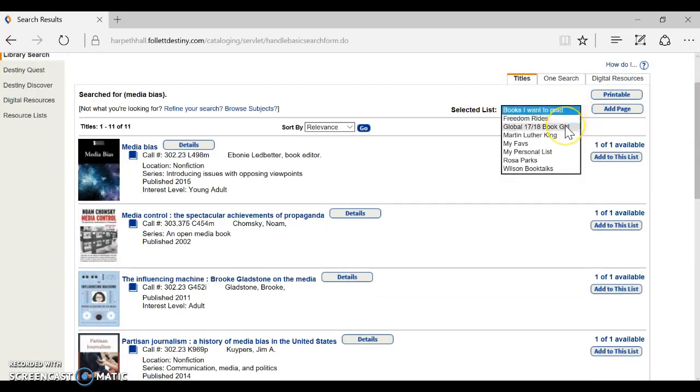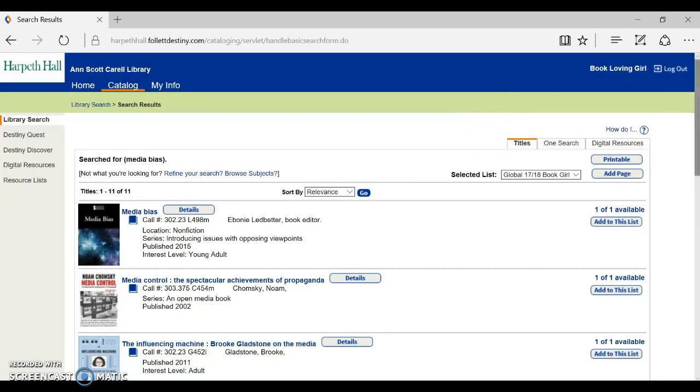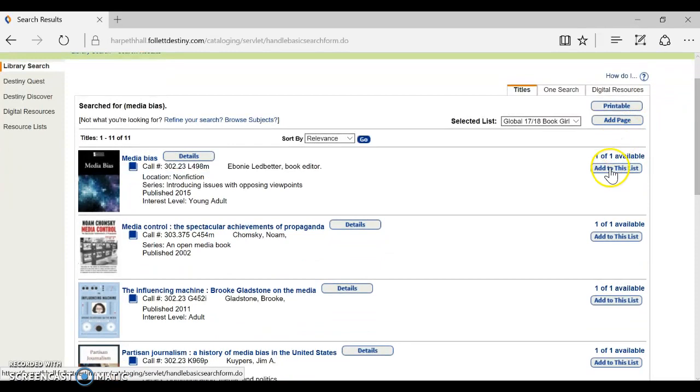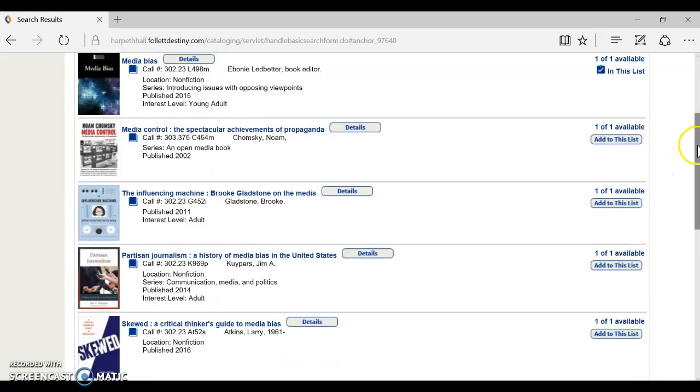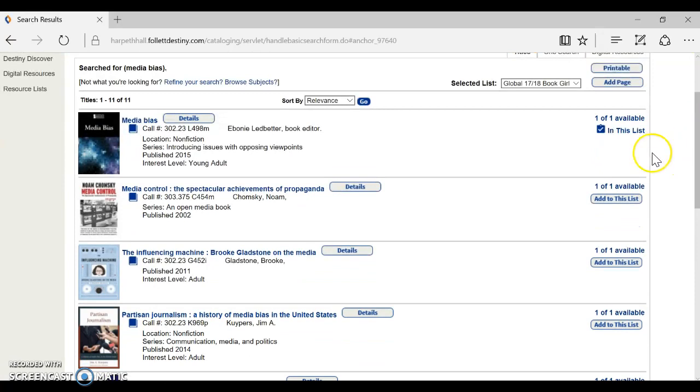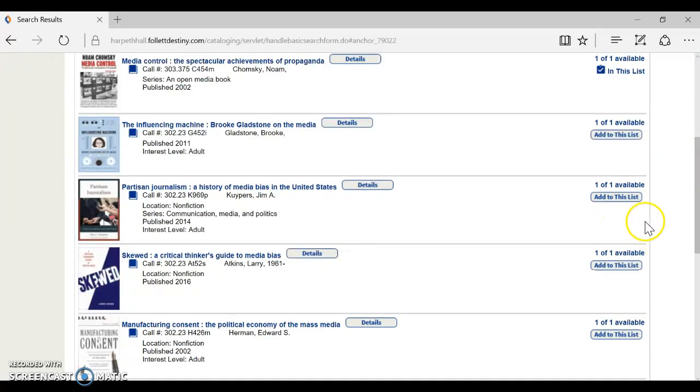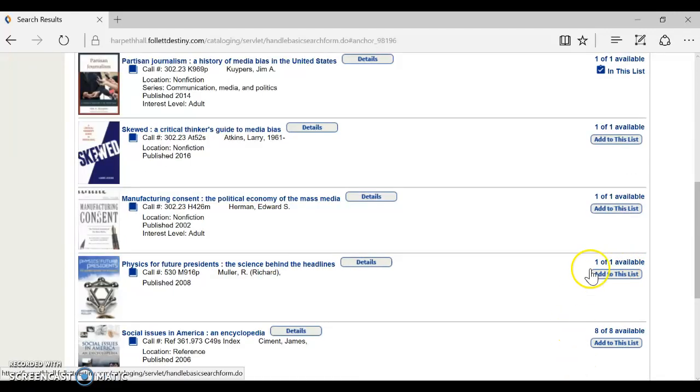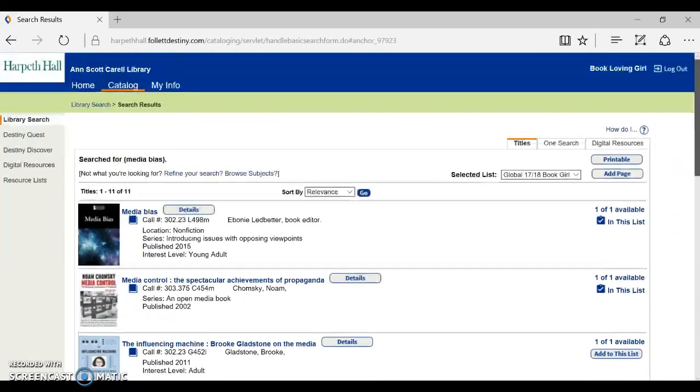And once I've selected that I can actually use this add to list button and put any books that are on my topic in my list so that I can remember them and go back and get them later. I can put them on hold. So I'm just going to add a couple books onto my list.